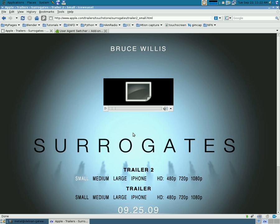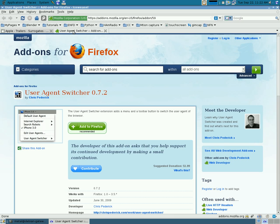So, the first way I'm going to show you is how to get it working in Firefox. The first thing you need to do is go and download this plugin called User Agent Switcher. You can go to the Firefox website and do a search for user agent, or I'll have the link in the description. So, just download this plugin.